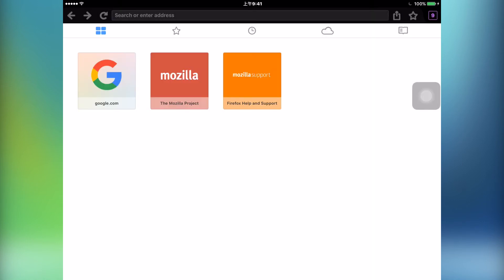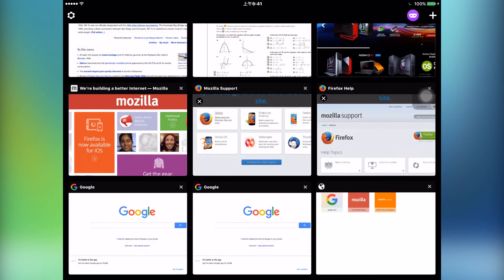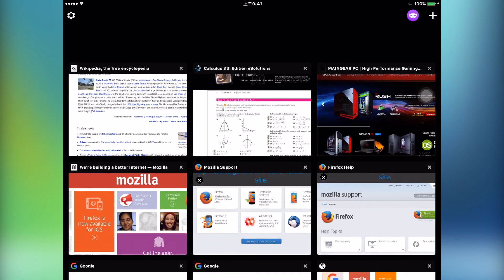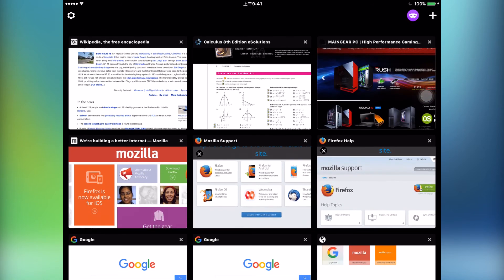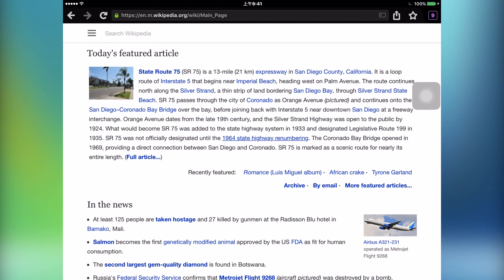As you can see right now, I have nine tabs open and so far performance has not been suffering in any way, shape, or form. Just for reference, I am using an iPad Air 2 at the moment, and this iPad is exactly a year old.